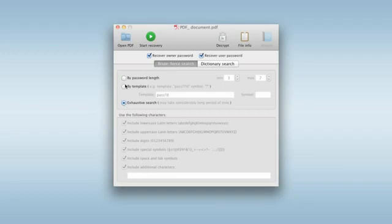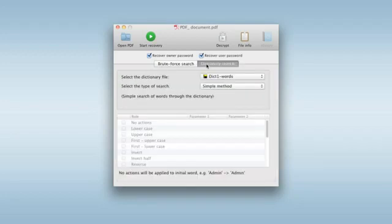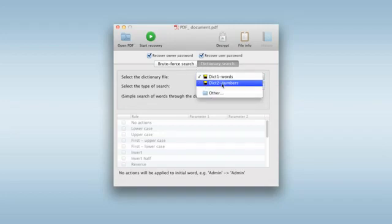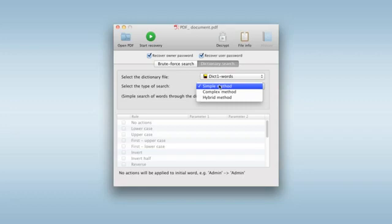Alternatively, use dictionary search. This method is most suitable when you can remember that a password was a word or the combination of words or their modification.